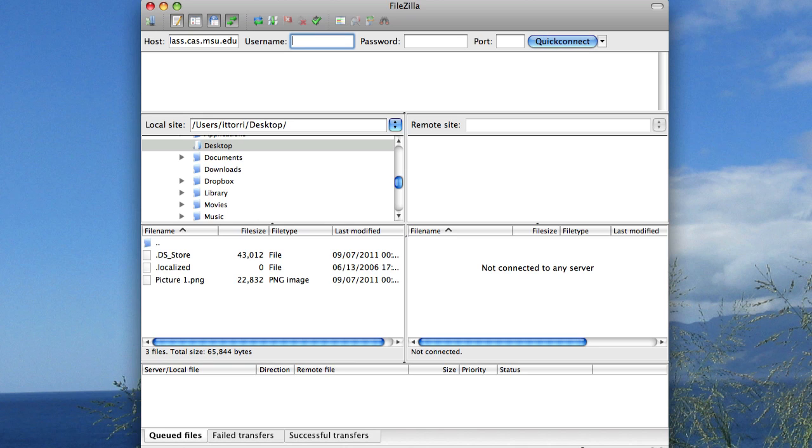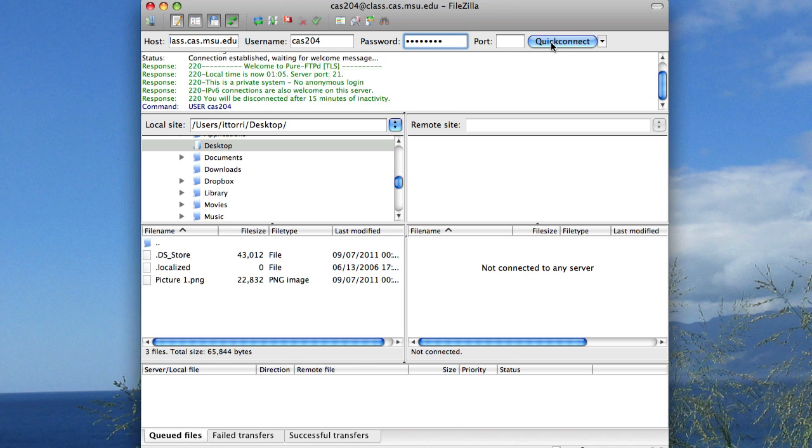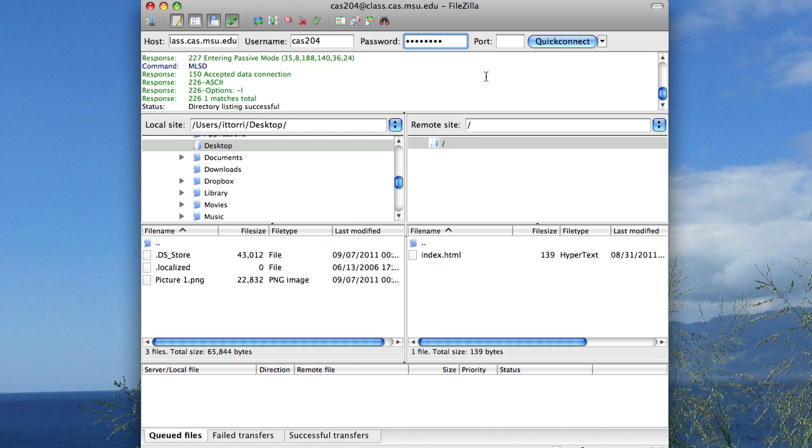You'll need to type in a username, in our case it's cas204, and a password, which I'm not going to say out loud, but you can find in Angel. Then click Quick Connect.